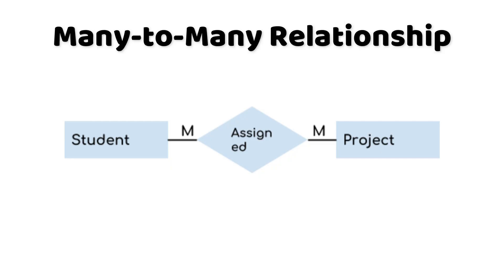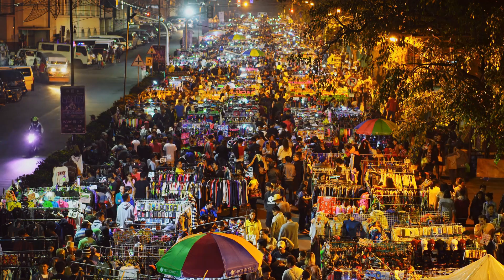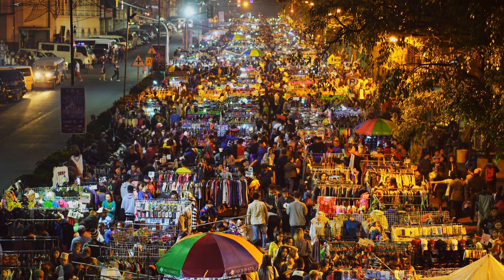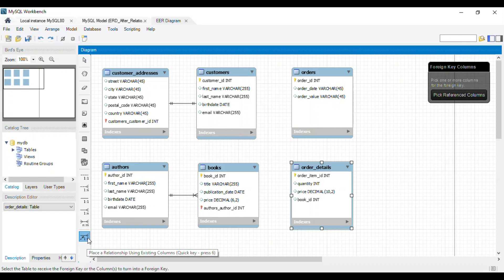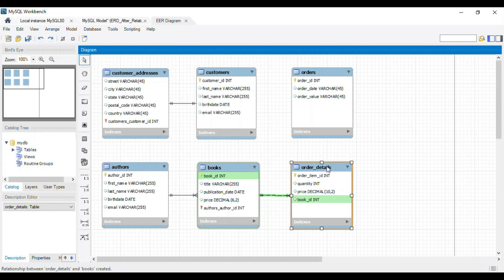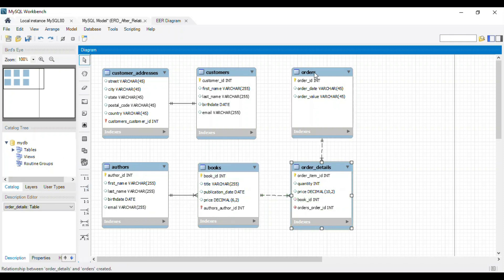Finally, in a many-to-many relationship, multiple records in table A can be related to multiple records in table B. Imagine a bustling marketplace where many customers can purchase many products. We need an intermediary table called a junction table to create a many-to-many relationship. In our example, we'll create a relationship between customers and books using an orders junction table. The orders table will have foreign keys referencing both the customers and books tables, linking them together.